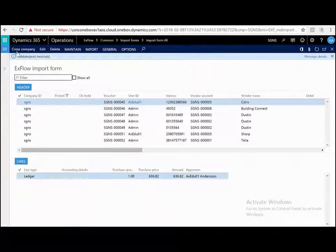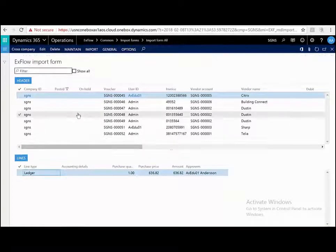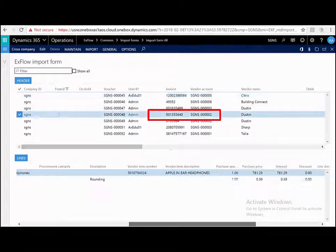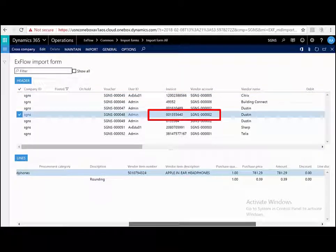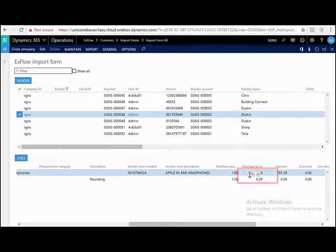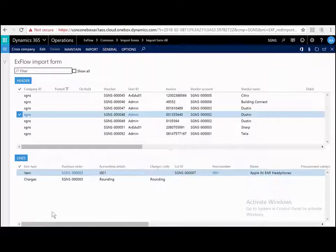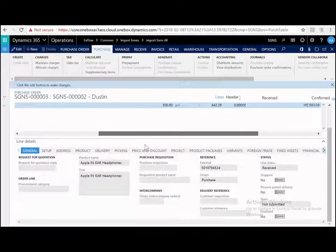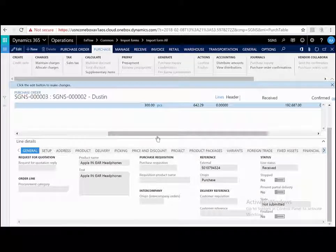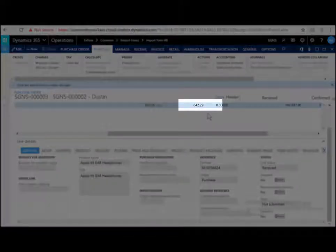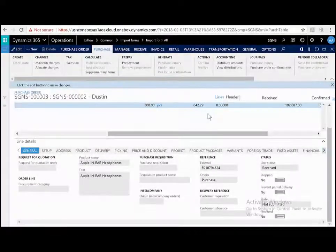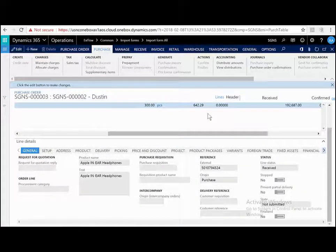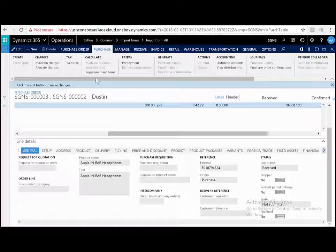Let's take another example. Let's look at number 001355640. What I can see here is that the invoice has a purchase price of $781. If I jump to the purchase order and look at the line details, I can see that the purchase order itself was only for $642. Therefore, again, according to the tolerances set up in standard Dynamics 365, this should result in a price variance.